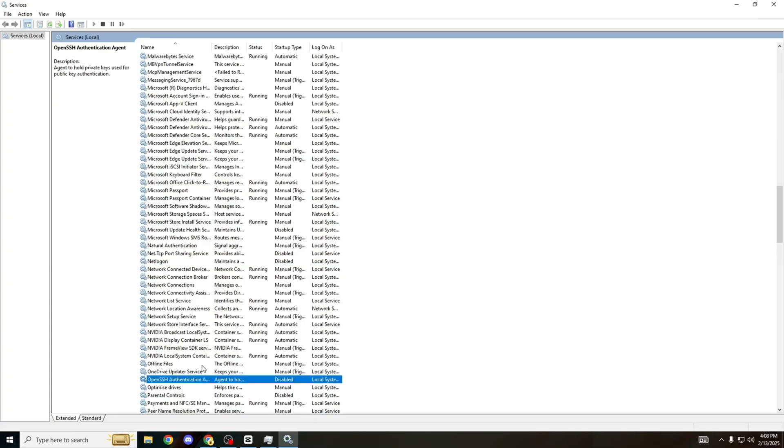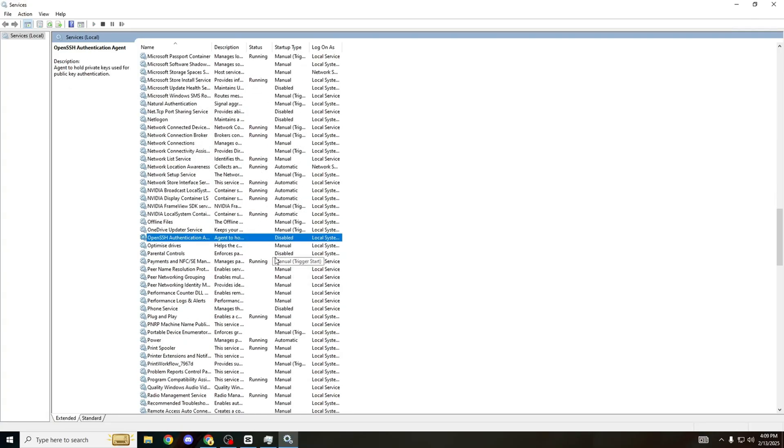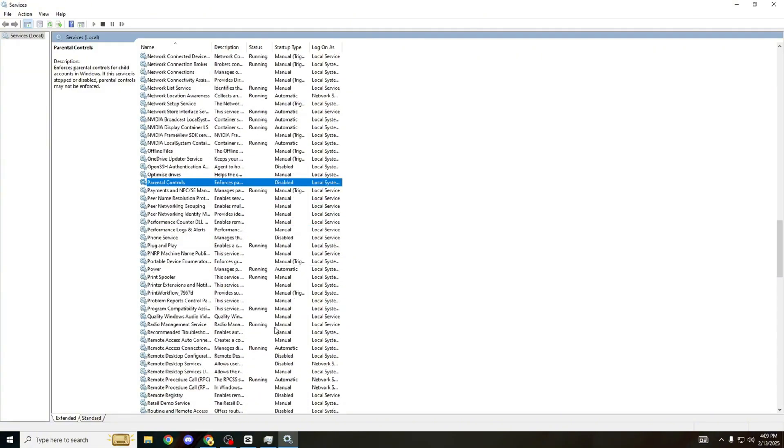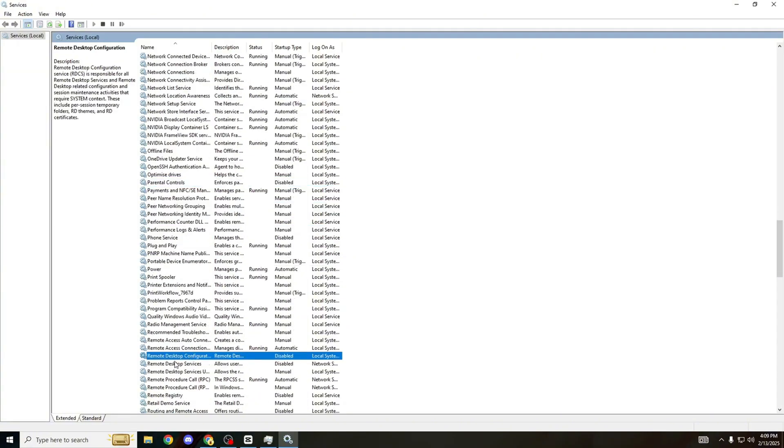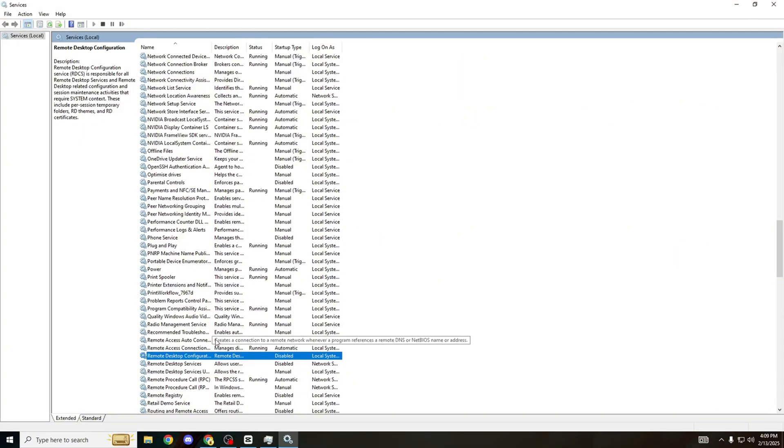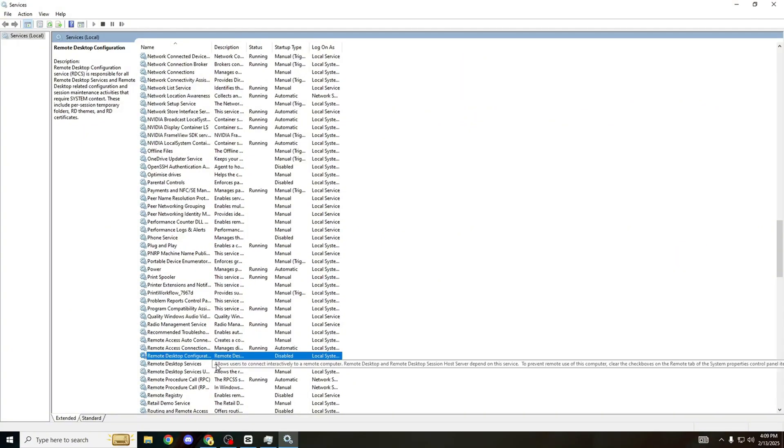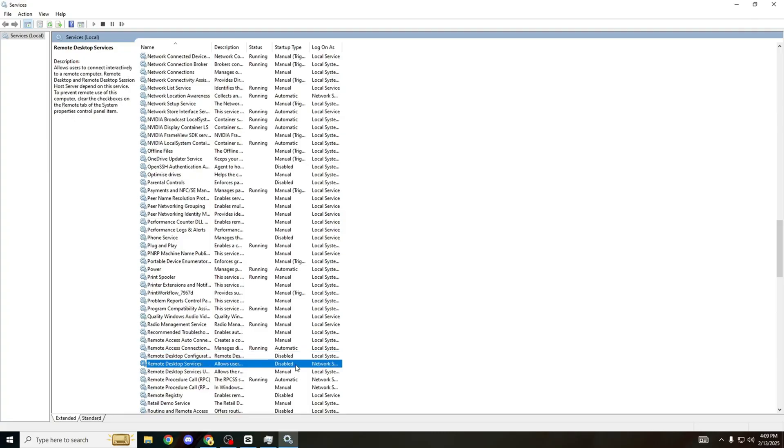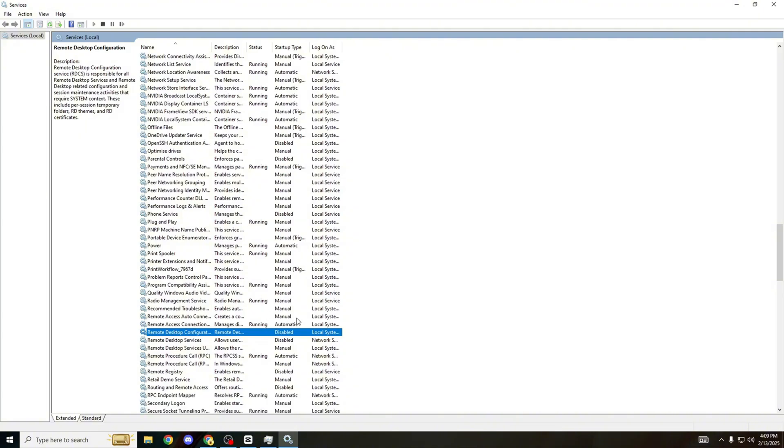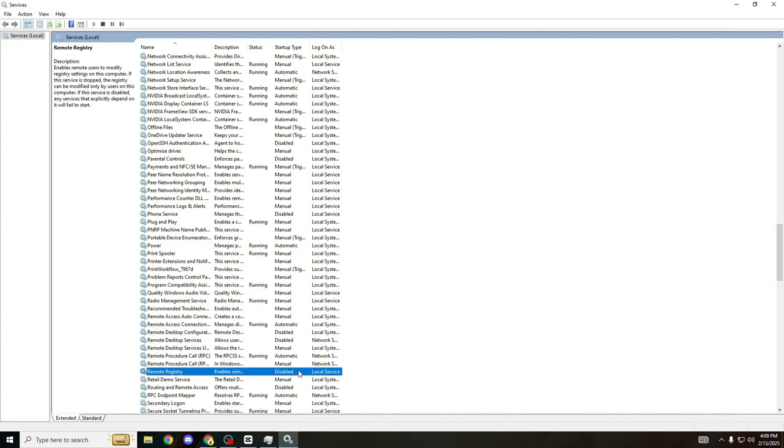Open SSH, disable that one. Scroll down a bit more. Parental Controls is another one which I don't know if you should do or not. If you have parental controls on your PC, do not disable this. But for me I don't have parental controls, most of you watching this won't have parental controls as well, so you can disable that one. Massive delay this one gives you by the way. Remote Desktop Configuration and Remote Desktop Services - if you use the desktop remotely do not disable this. But most of you just trying to play Fortnite or any other game can disable this.